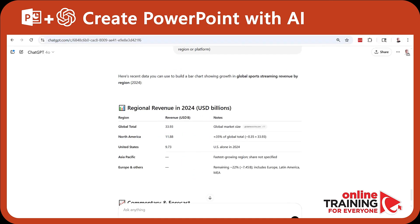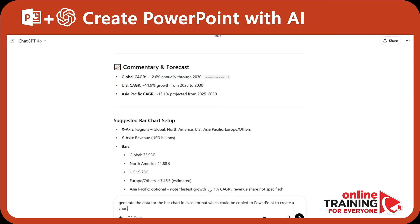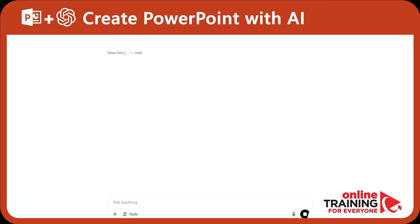The data looks great and very promising for the simple bar chart. In the next step, we need to ask ChatGPT to generate the data in Excel format. We got the data snippet, which consists of two columns — region and revenue in billions of US dollars — and we can copy this data and paste it directly into PowerPoint to generate a bar chart.